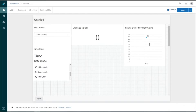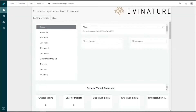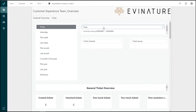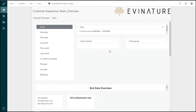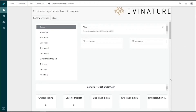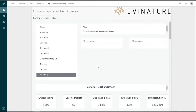Now let's look at the Adalante pre-built dashboard — the Customer Experience Team Overview. This custom dashboard has two tabs: the General Overview tab and the SLAs tab. On the General Overview tab, we have common date range filters and a more granular time filter on the right. There's also a ticket channel filter and a ticket group filter. The SLAs tab shares the same filter setup. Let's set the time filter to all history to see as many tickets as possible.